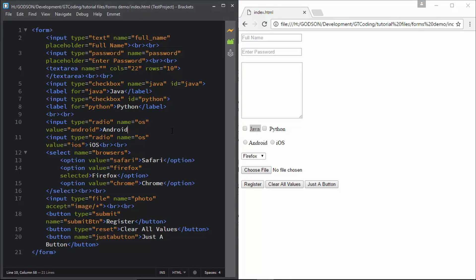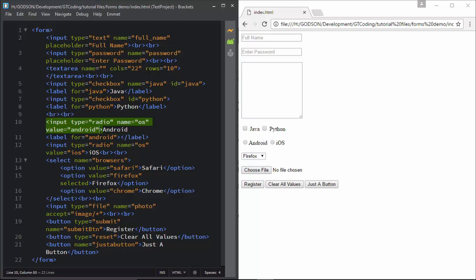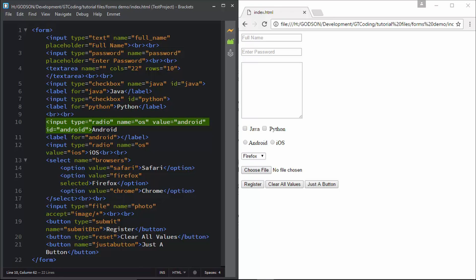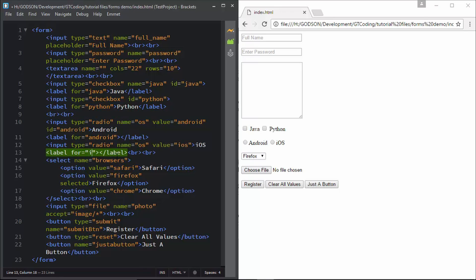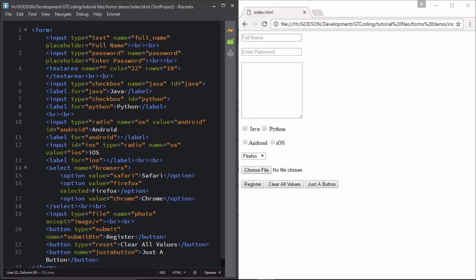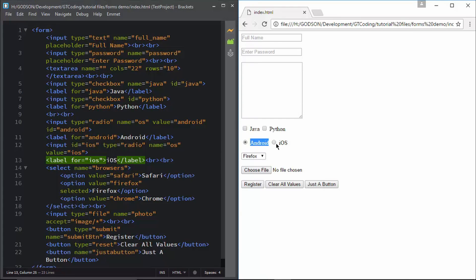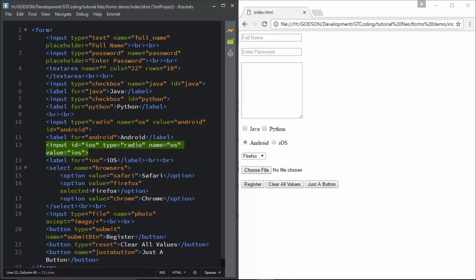We'll do the same with our radio buttons. Type in label for 'Android', and we'll also create an id for that - 'Android'. We'll create a label for iOS as well. We'll type in id equals 'iOS'. We also have to include this Android text inside our label, and this iOS text inside our label. Now we've connected these radio buttons and checkboxes to their labels. That's how you can use a label and attach text to these elements.